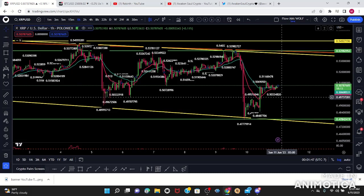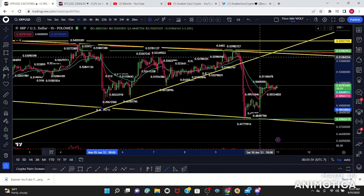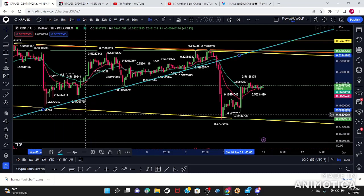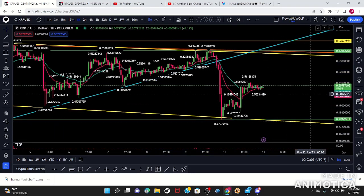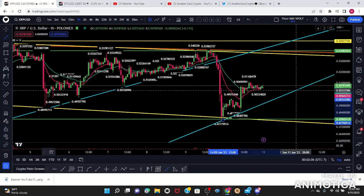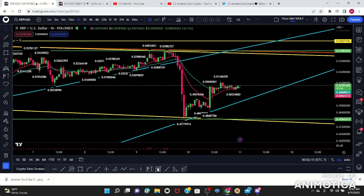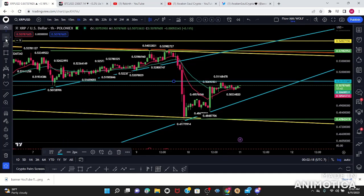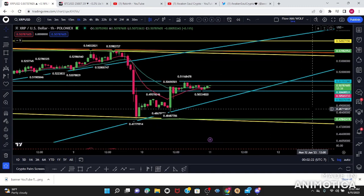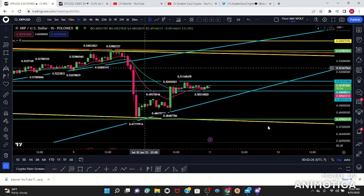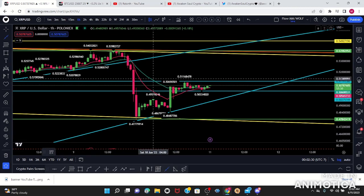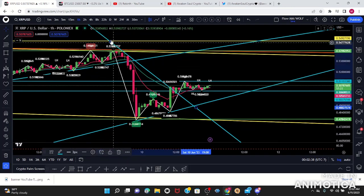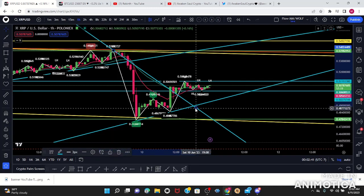Moving into the one-hour, I'm going to consider this major support that we broke to the downside — it gives me good retest possibilities. On the one-hour there's a nice range: I have a high and a low. To take a trade I would want price to break from this range either to the upside or to the downside. I'll turn on my higher high lower lows indicator to see possible retrace levels.